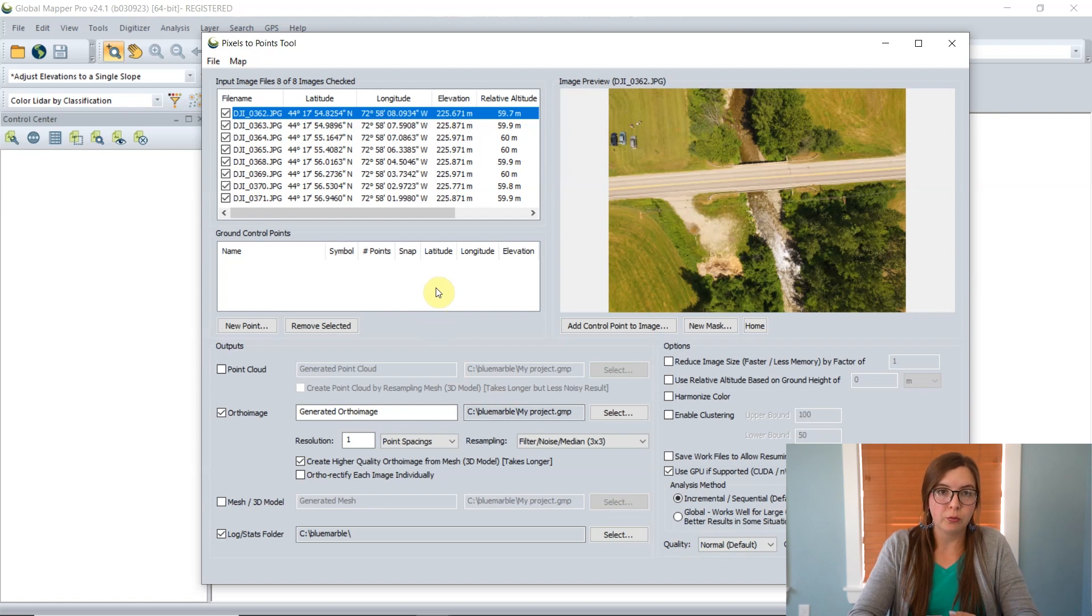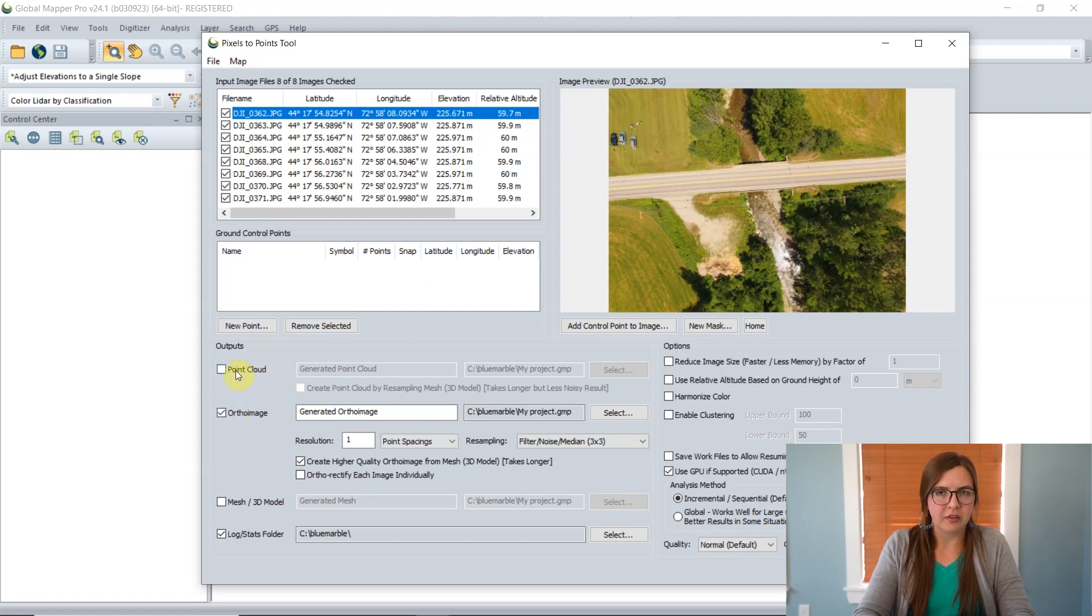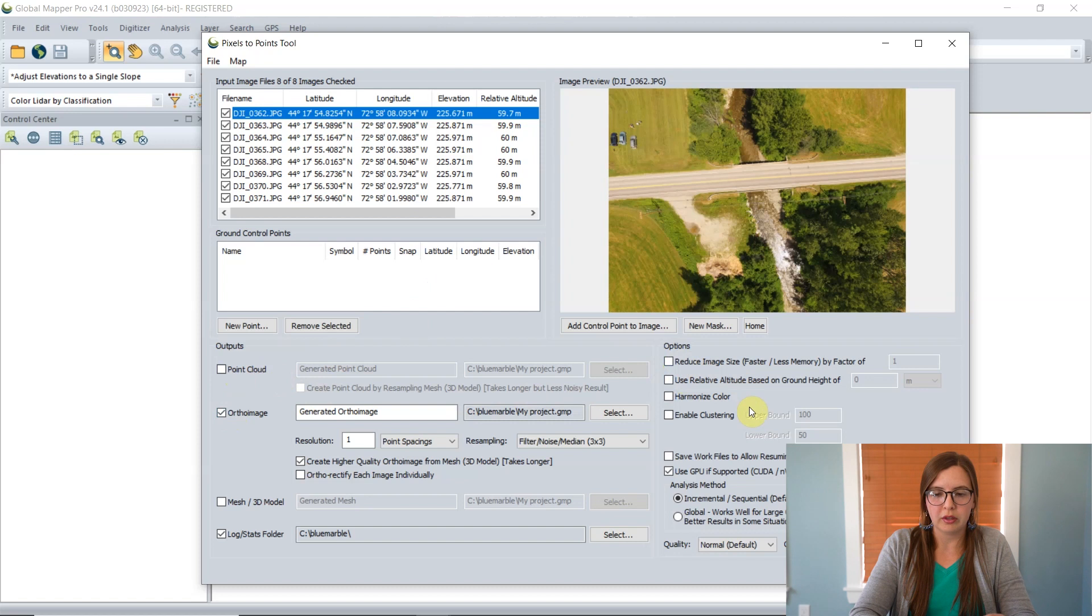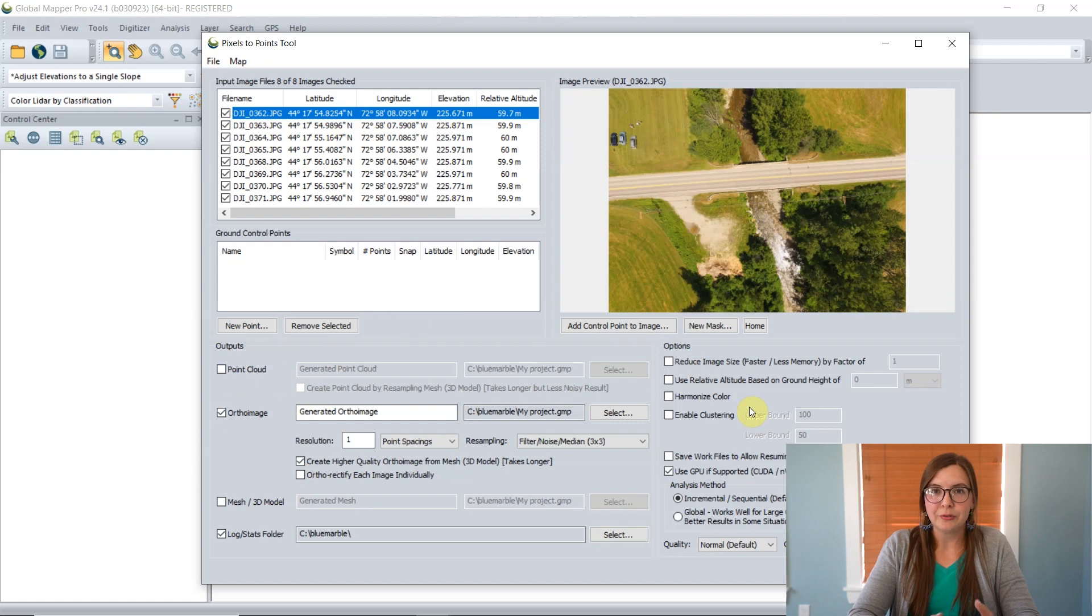We assume that a user who has control points and wants to use them is probably going to want to have a little bit more hands-on control here, so we've just left that in the main dialogue. You can decide if you have an ortho image and you also want to make a point cloud, you can enable that option here as well, along with image reduction or clustering or any of the other options. That's all I have for today. Email us if you have any questions.